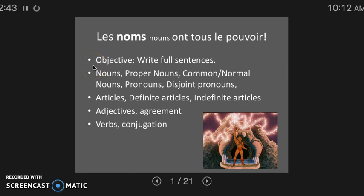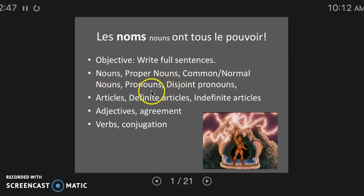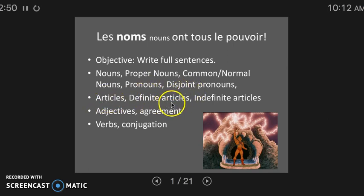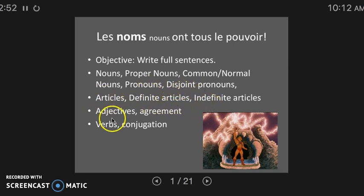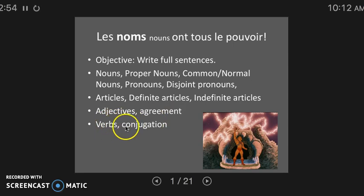We're going to use a lot of different vocabulary, like nouns, proper nouns, common nouns, pronouns, disjoint nouns, articles, definite articles, indefinite articles, adjectives, agreement, and verbs, and conjugation. So pay close attention, but rewind whenever you need to.